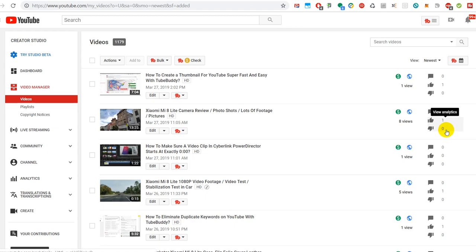Hi guys, welcome to this video about how you can find demonetized videos on your channel, especially when you have a lot of videos like me.